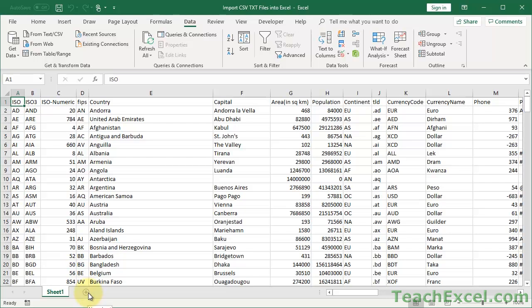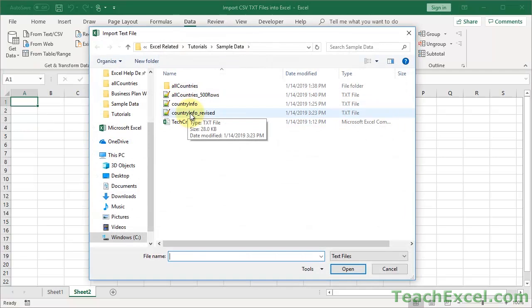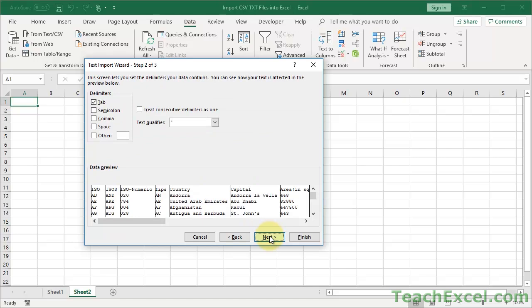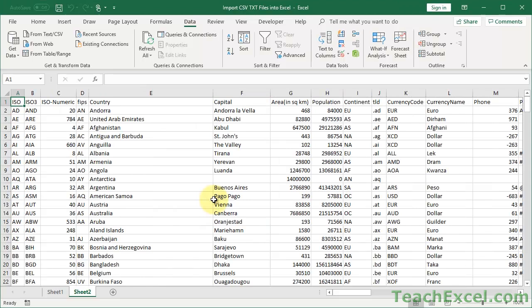If we want to do it quickly - at full speed it seems like it takes a long time, but let's do it again. Open a new worksheet, then Get Data, Legacy Wizards, From Text, select Country Info Revised, choose Delimited, Next, everything looks good, Finish, Existing Worksheet, Properties, uncheck Save Query Definition, OK, OK - and we're good to go.